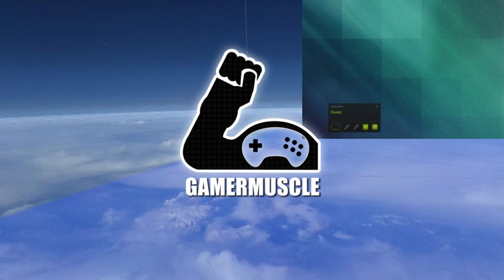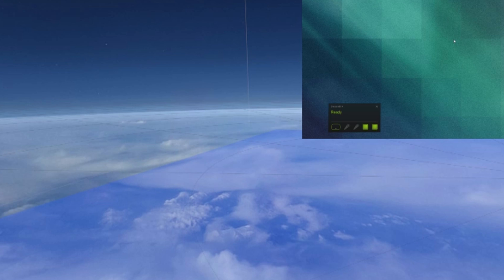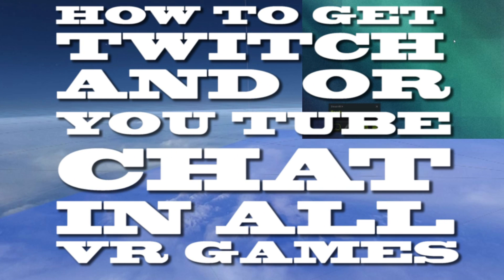Hello and welcome back to Gamer Muscle videos. In this video I want to quickly show you how you can get Twitch chat or YouTube chat displayed in any virtual reality game, or for that matter any Windows window displayed in any virtual reality game using this application.